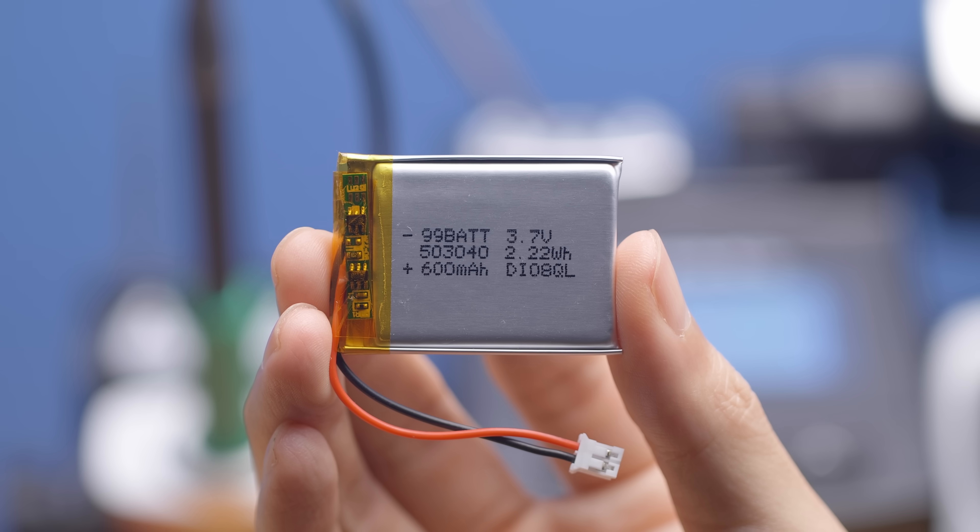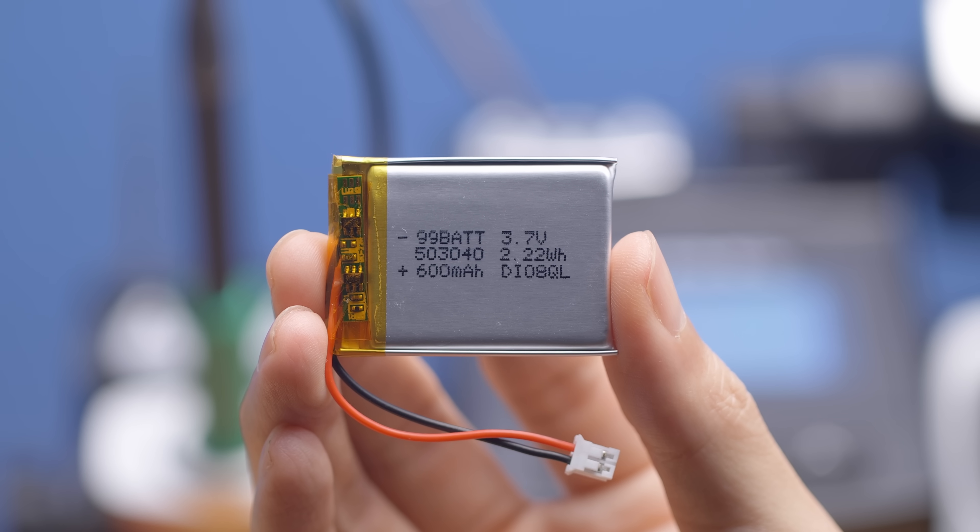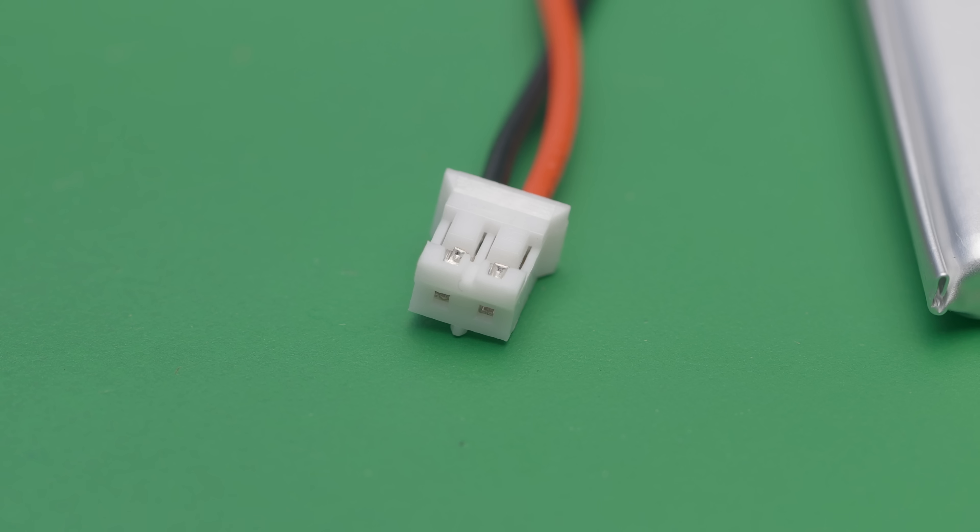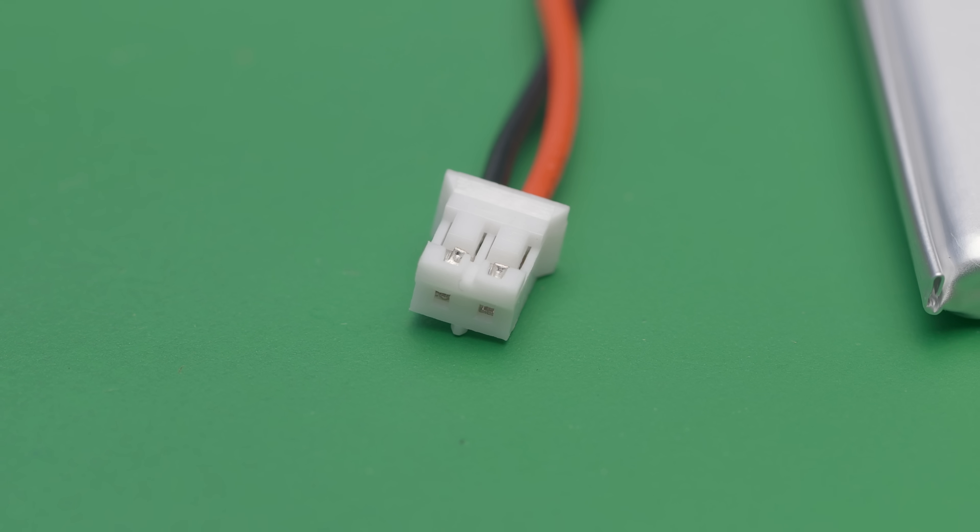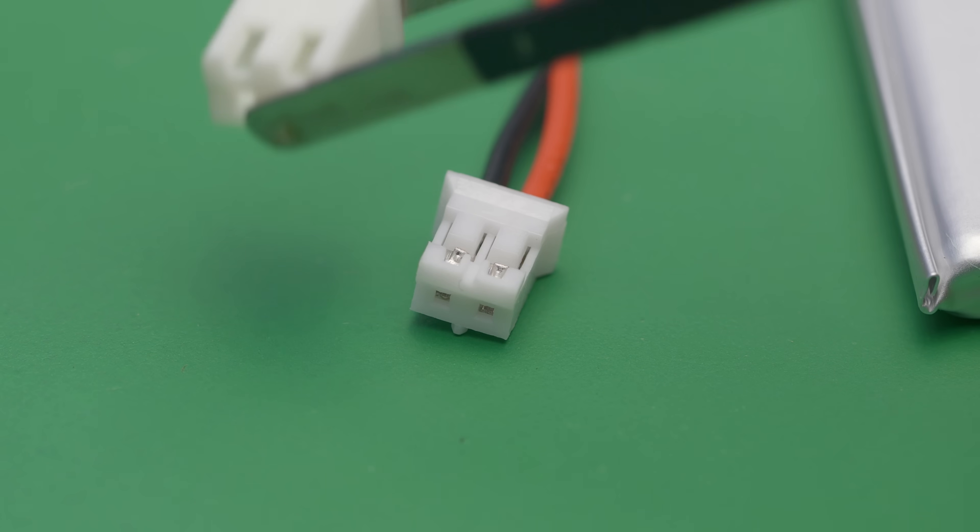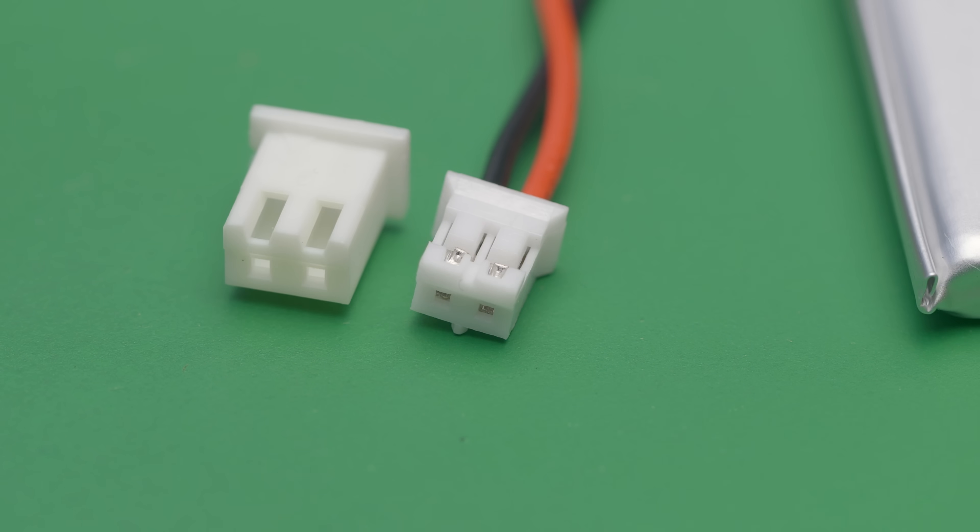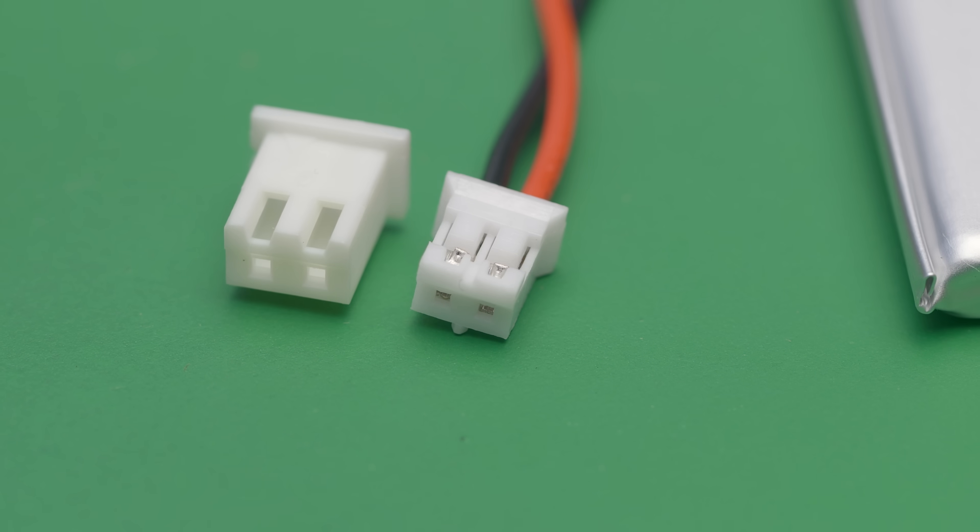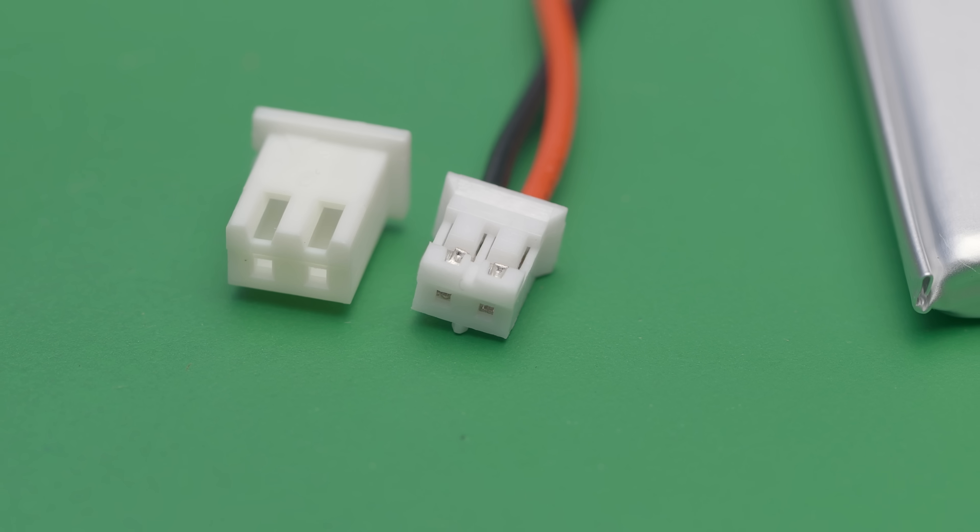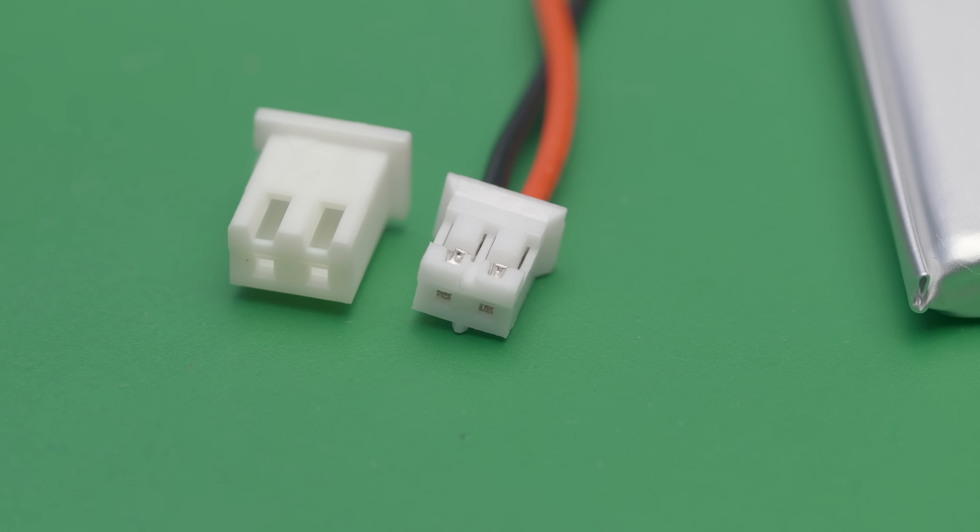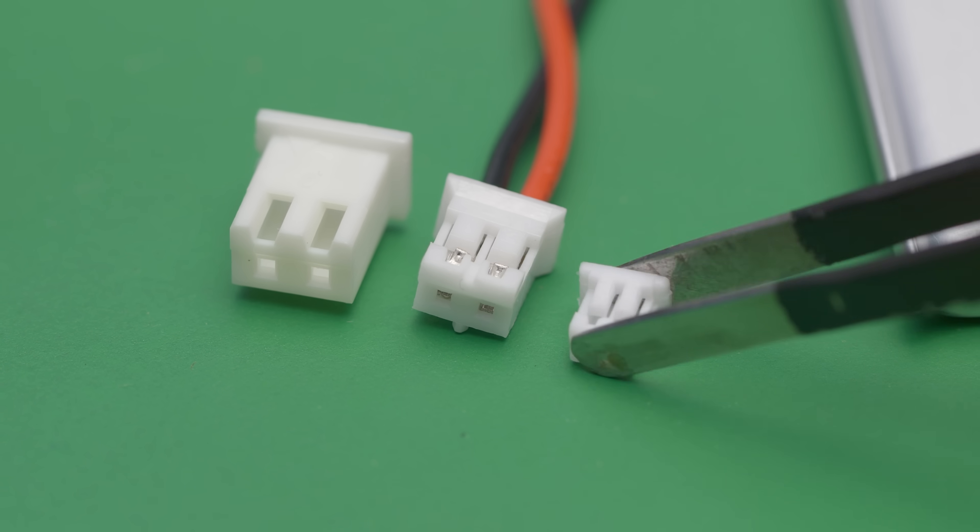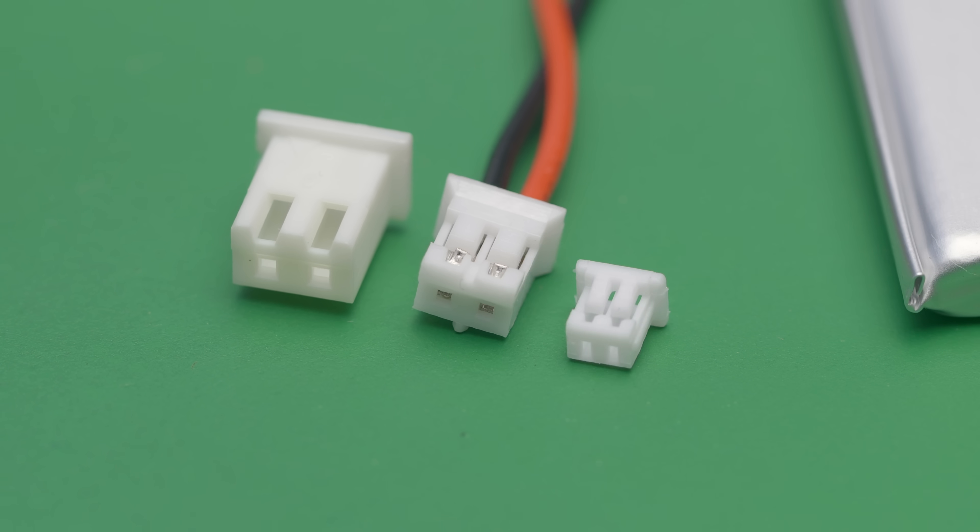The battery we're using for this project came with a JST-PH connector, which has a 2mm pitch. It's slightly smaller than the more common JST-XH connector, which has a 2.5mm pitch. What I actually need is the Molex pico-blade connector, which has a 1.25mm pitch, and absolutely tiny crimp terminals.